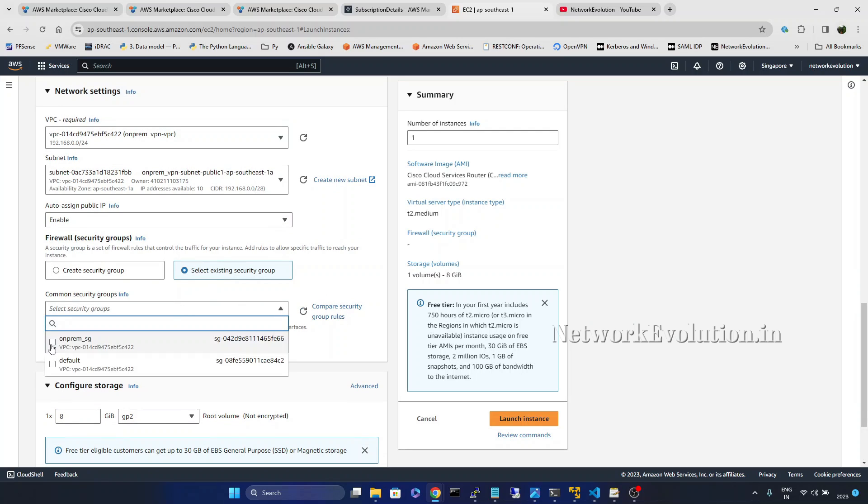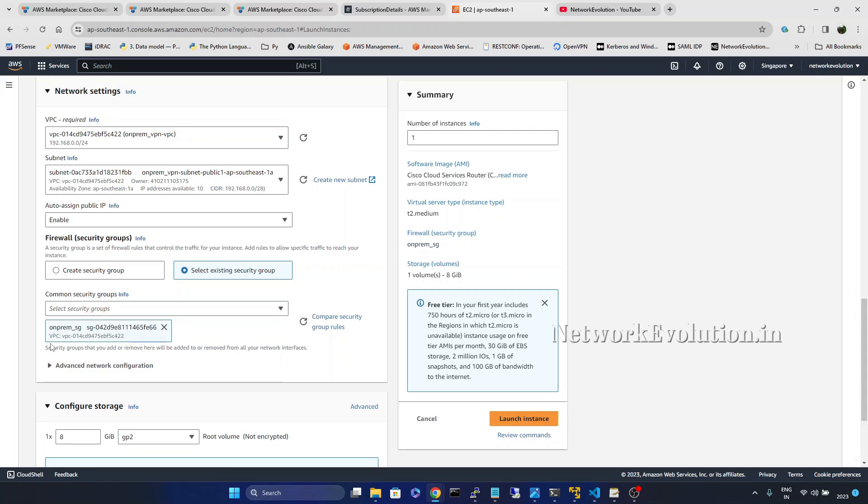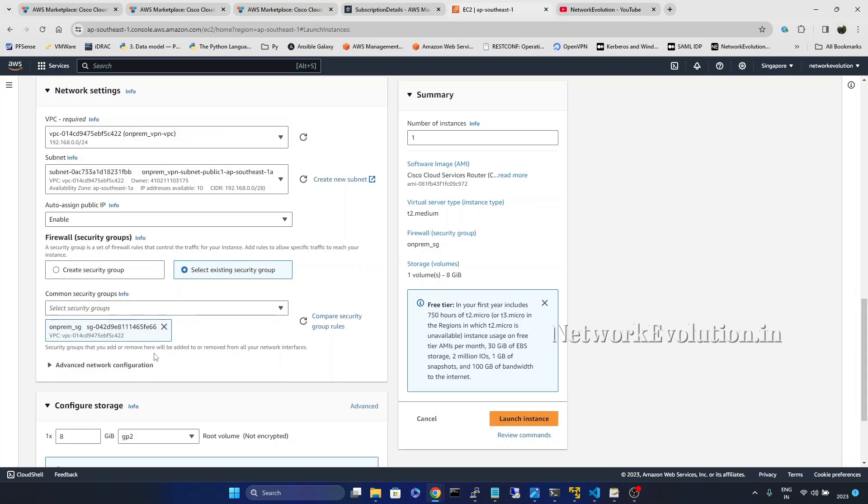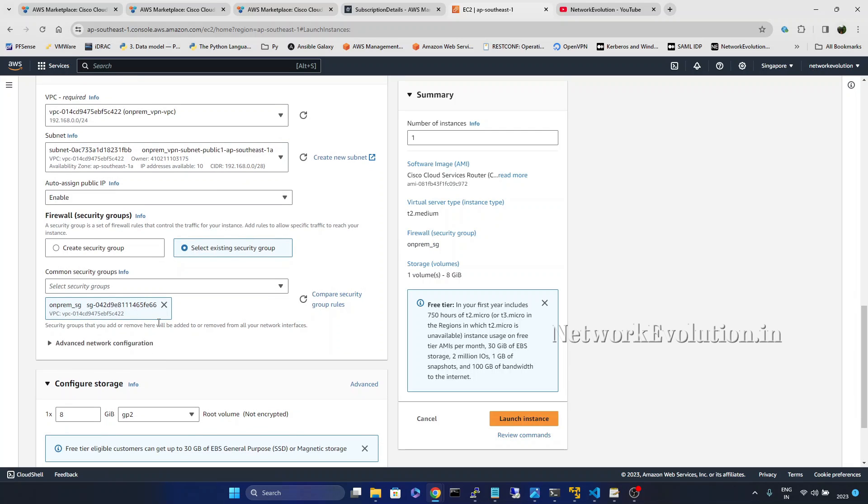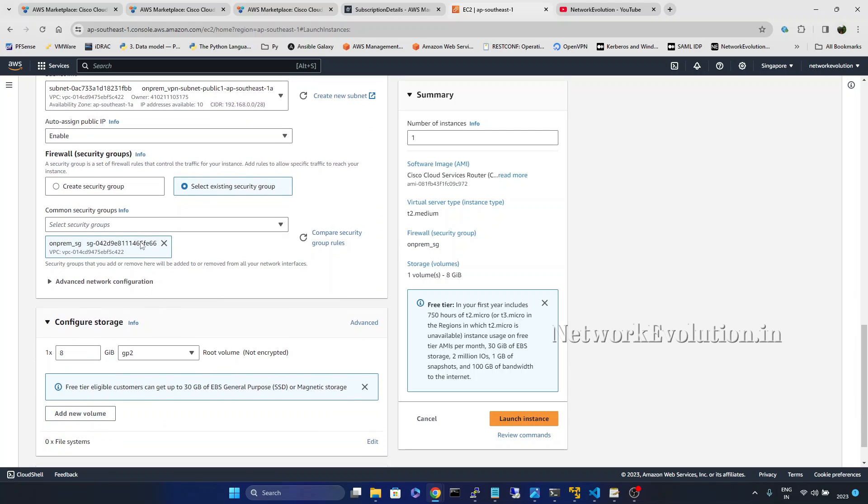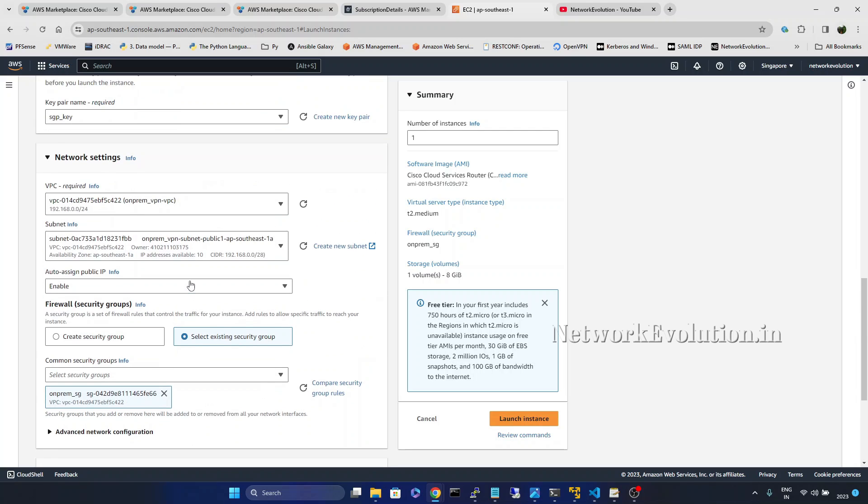I will give auto assign public IP enabled. And here we have on premises security group where I am enabling SSH and HTTP connection to the host.